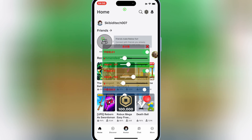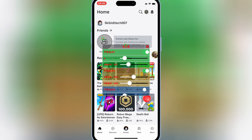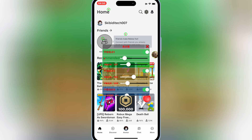First of all, if you're unfamiliar with Feather Signer, it's a powerful app that allows you to sign and install IPA files on your iOS device. And today, we'll be using it to install an auto-clicker for your iPhone.